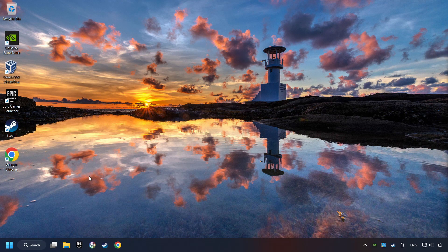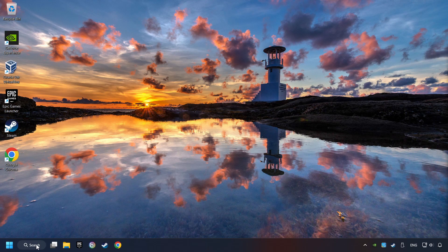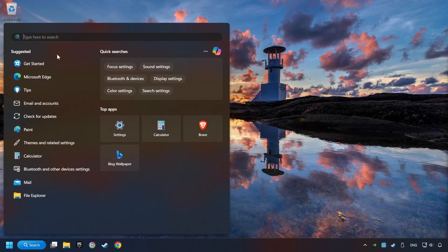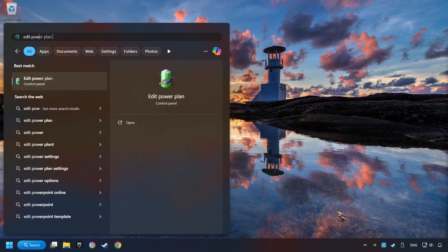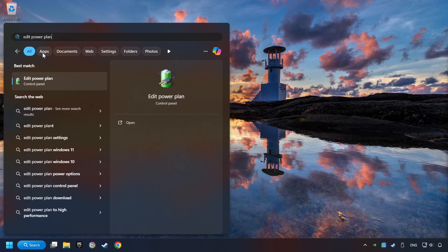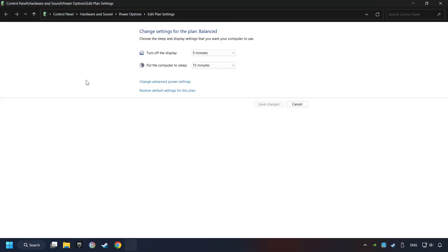As a first step, click on the search box and type in Edit Power Plan. Click on Edit Power Plan. Then here, click on Power Options.